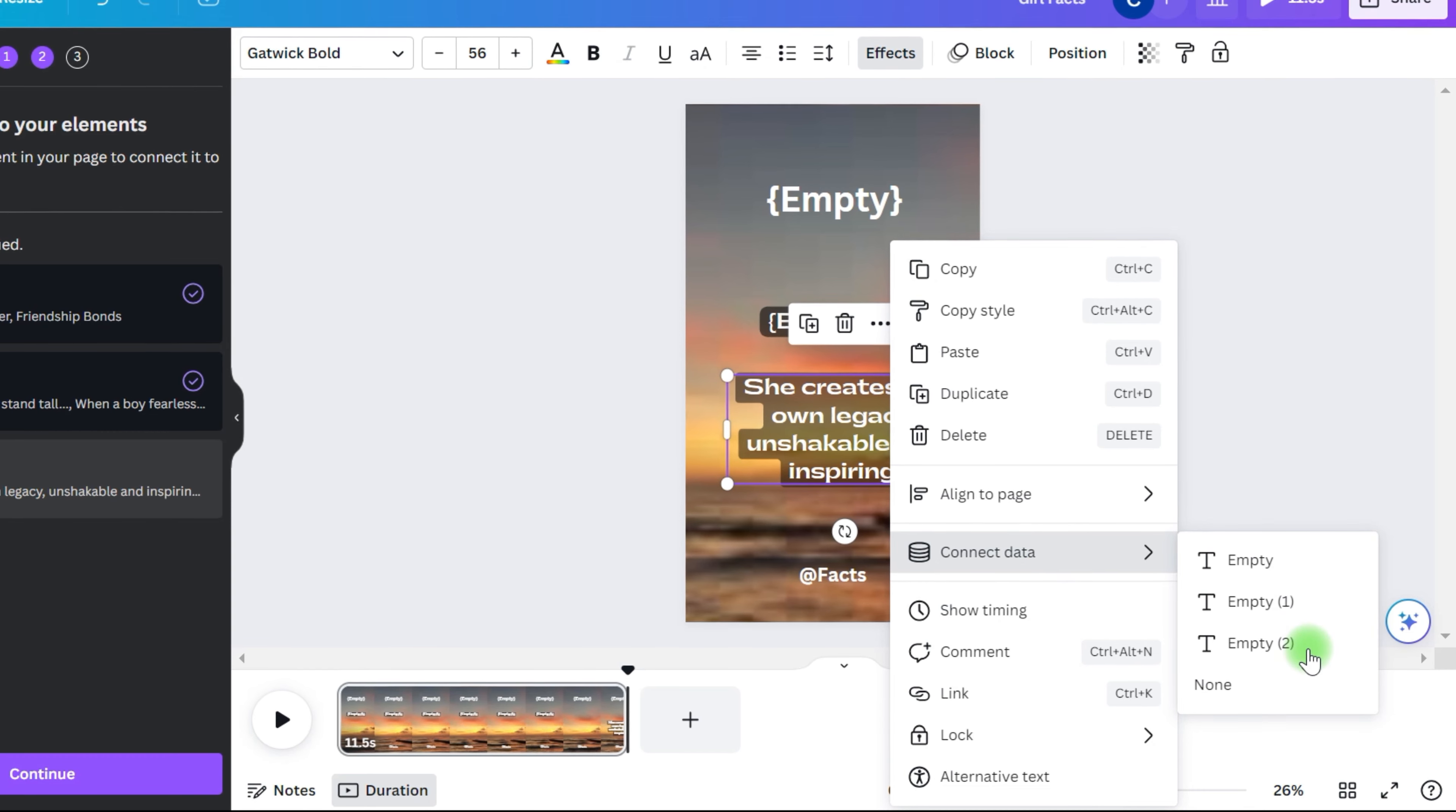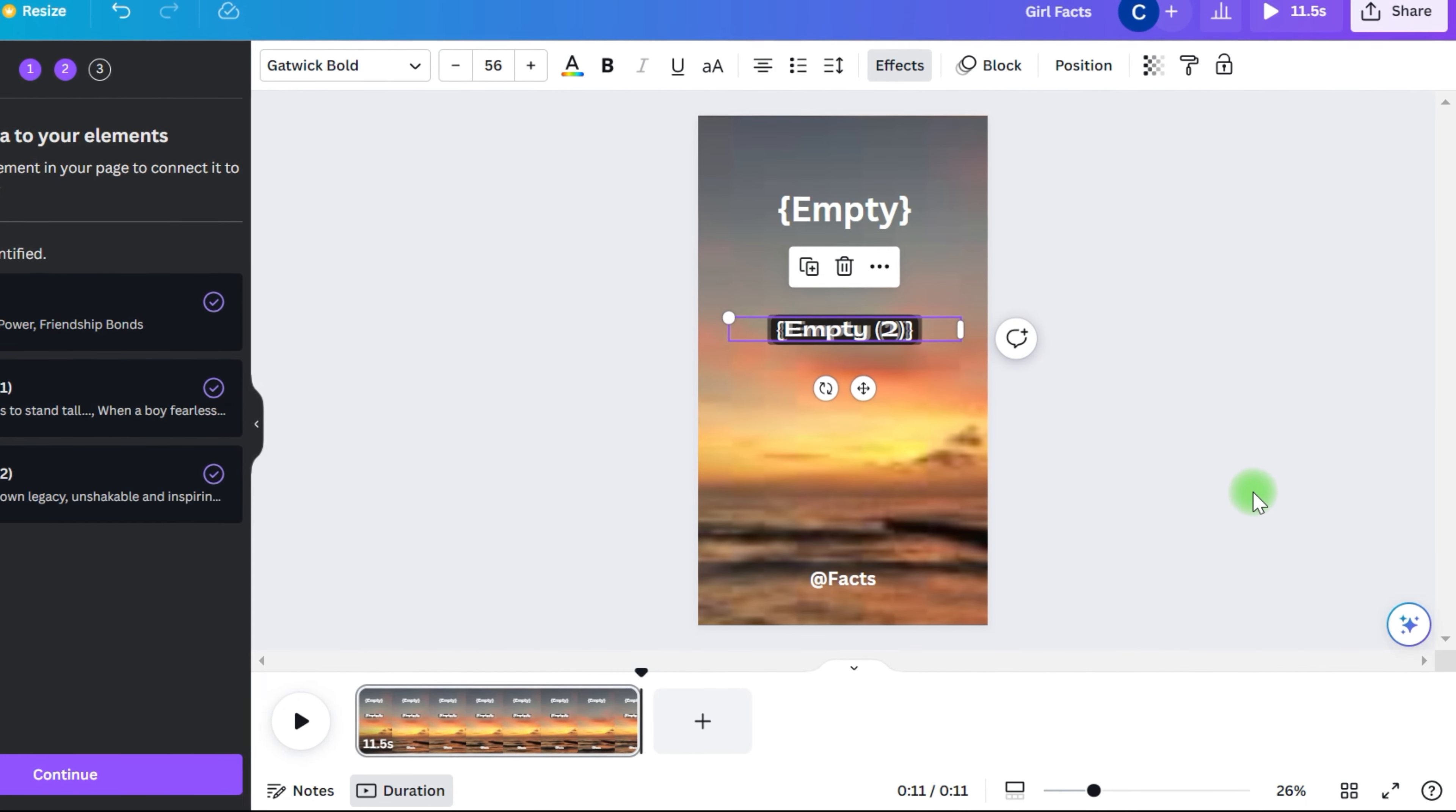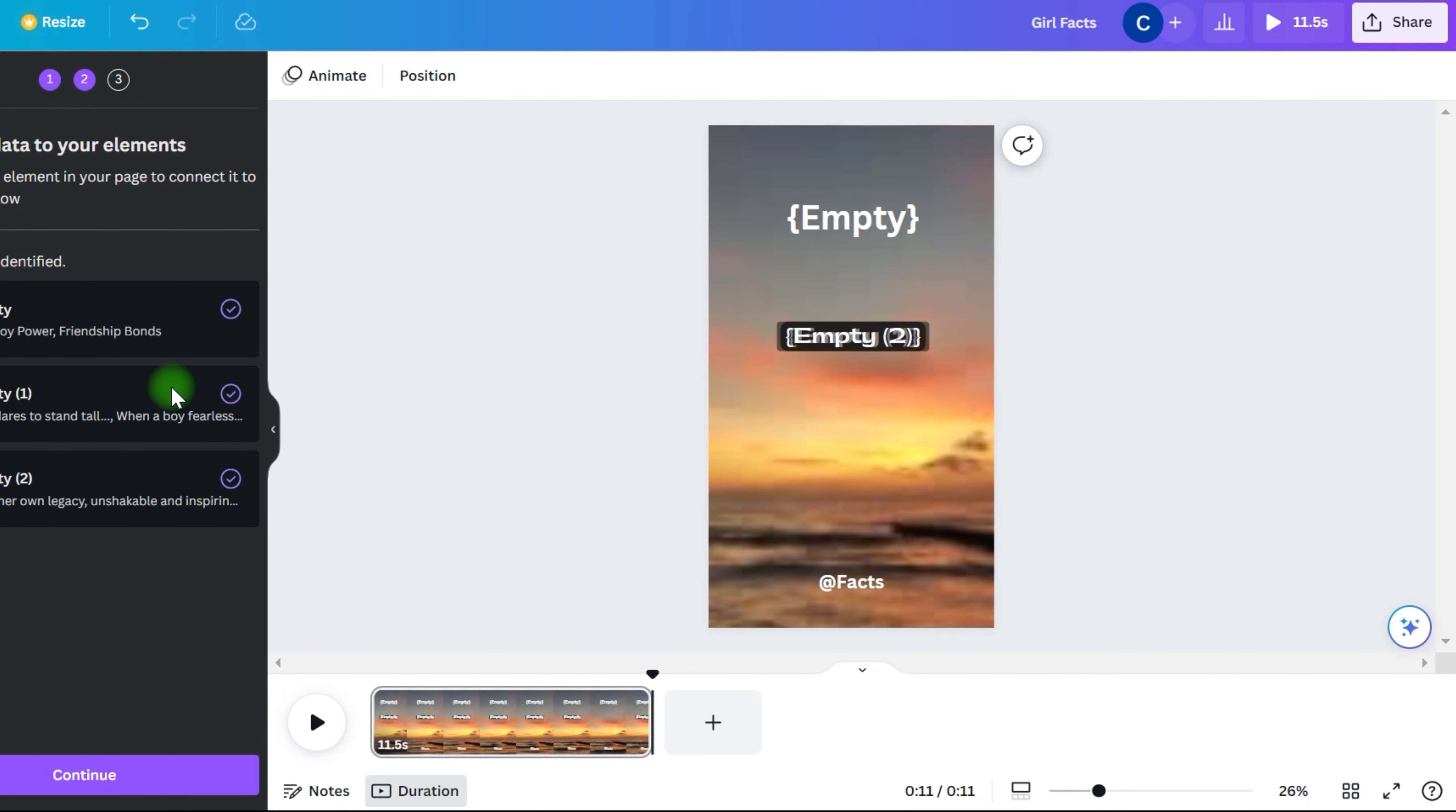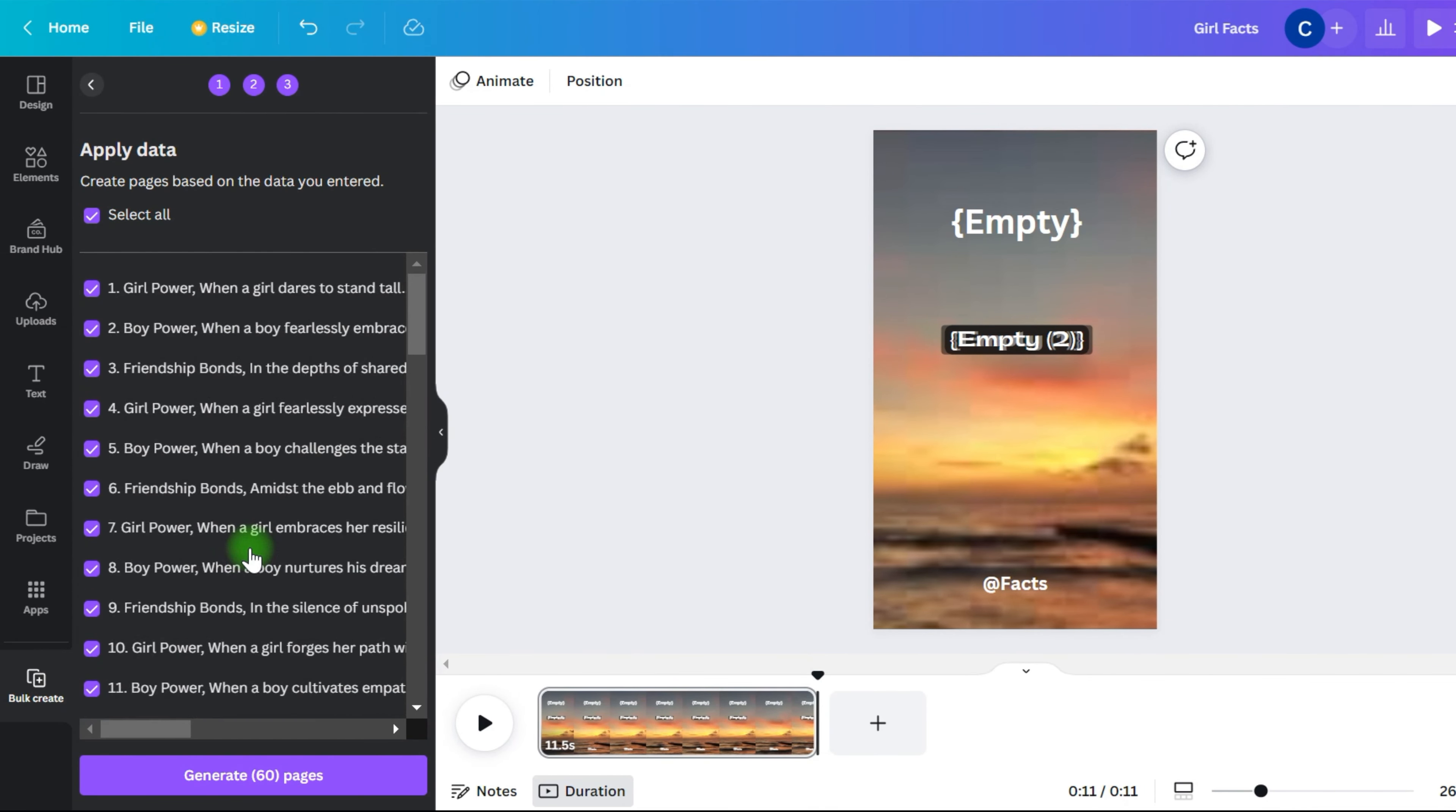For the first half of the quote, we select first part. For the second half, we select second part. Once you've connected all the data pieces, place the second part back in the center of the video, and we're good to go. Now all parts of the data have a purple check mark on the left indicating that we're ready to generate the video. Click on continue and then on generate 60 pages. We now have 60 YouTube shorts with different quotes.